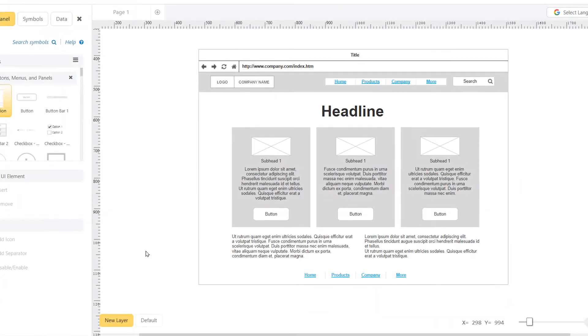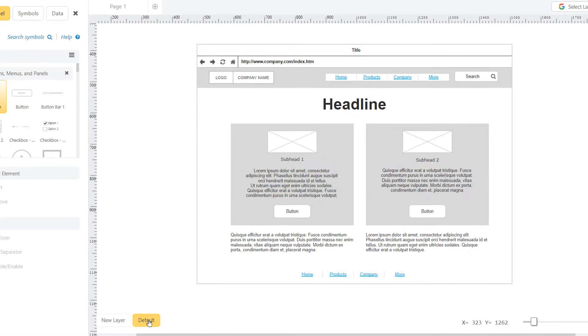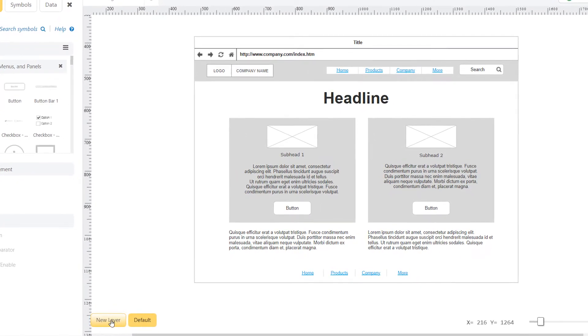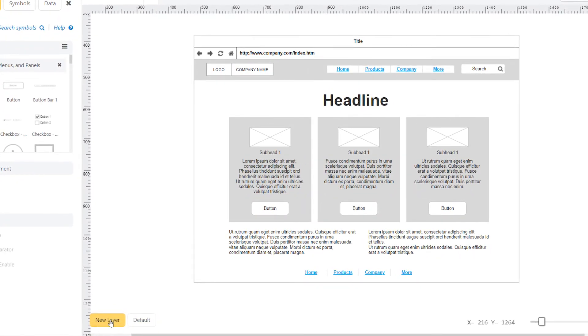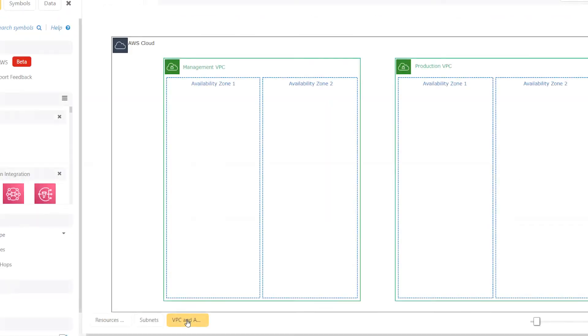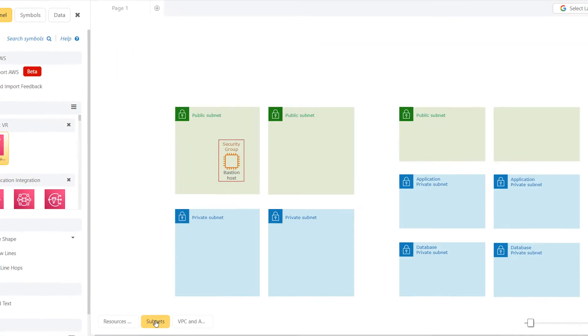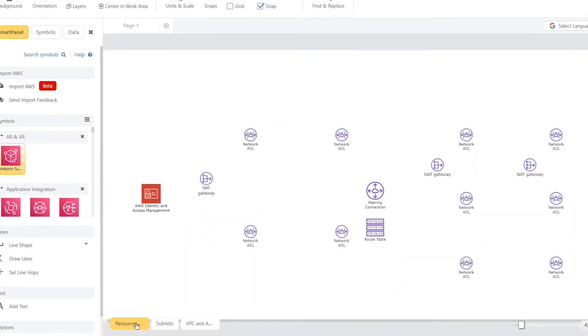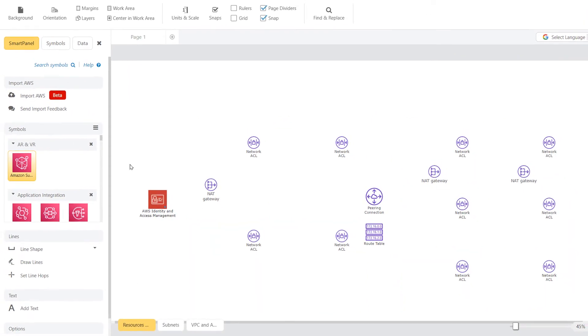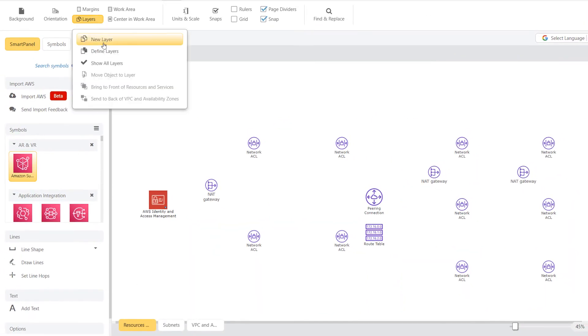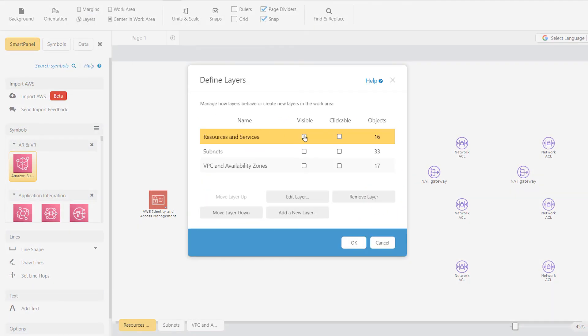Layers can help you brainstorm changes to a wireframe for your UI redesign, or keep items behind a firewall or on a different subnet for your AWS or network diagram.